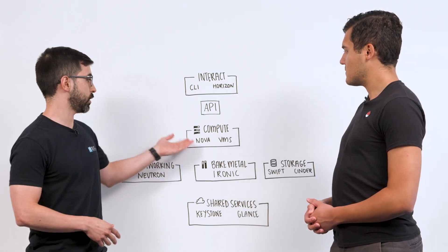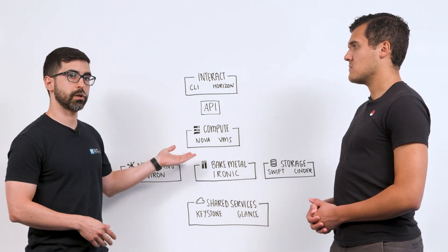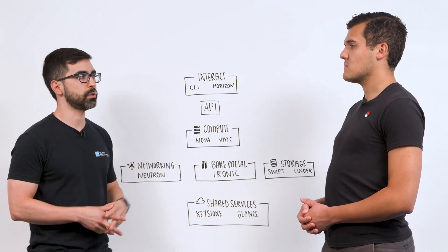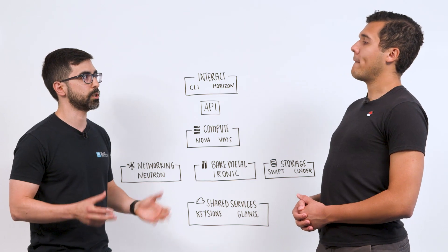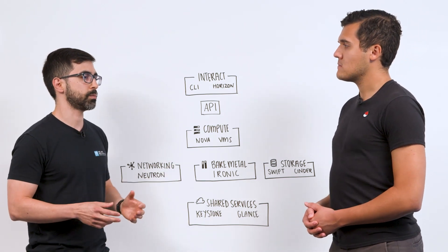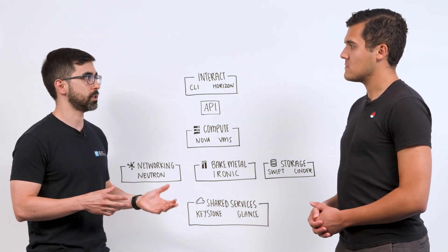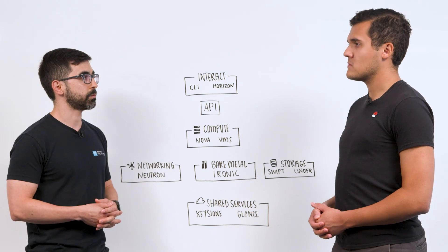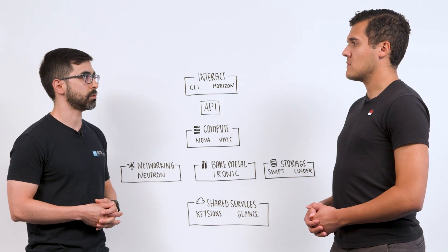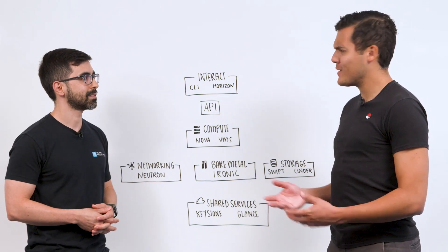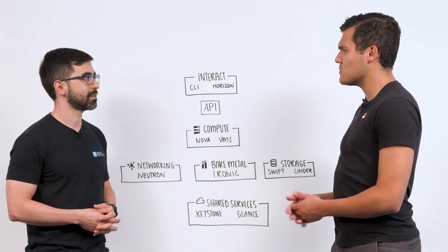Talking really briefly about Nova. Nova is a compute service, and that's what you would use to spin up your virtual machines. You could spin up one virtual machine, you could spin up many. It's really up to you how many you go with. Nice. And what if I need to network those machines?